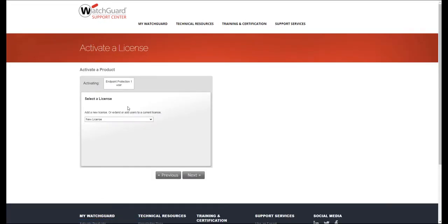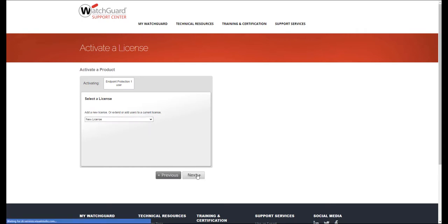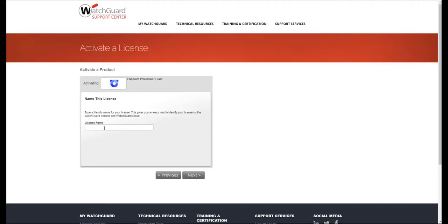Now here you have an option to select a license, either a new license or you'll also see previously activated license keys which you'd given a friendly name to. Select New License, click on Next, provide the license with a name.